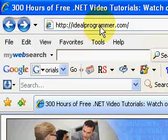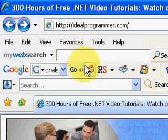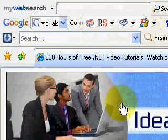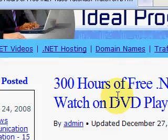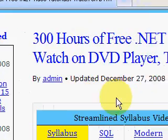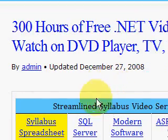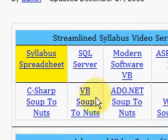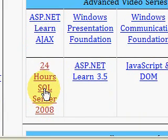Hi, this is Wade Harvey at IdealProgrammer.com. Here you'll find over 300 hours of free .NET video tutorials. When you come to the website, on the home page you'll find a table that contains all the video series that are available. Today we're interested in 24 hours of SQL Server 2008.